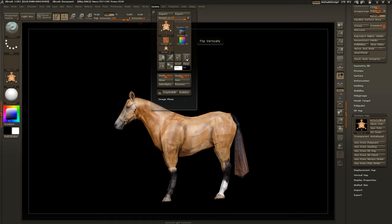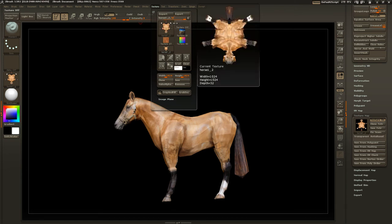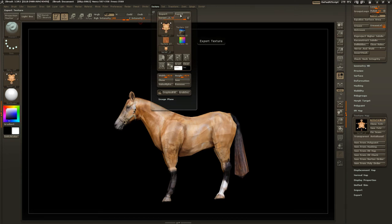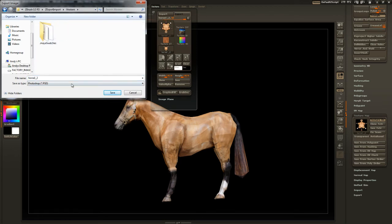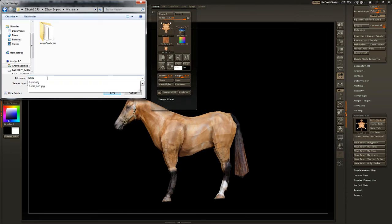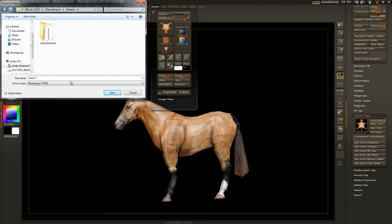So, flip in vertical direction. You can see the UVs flip there. Let's go ahead and export it. Put it in our folder. We'll call this horse underscore T for texture.